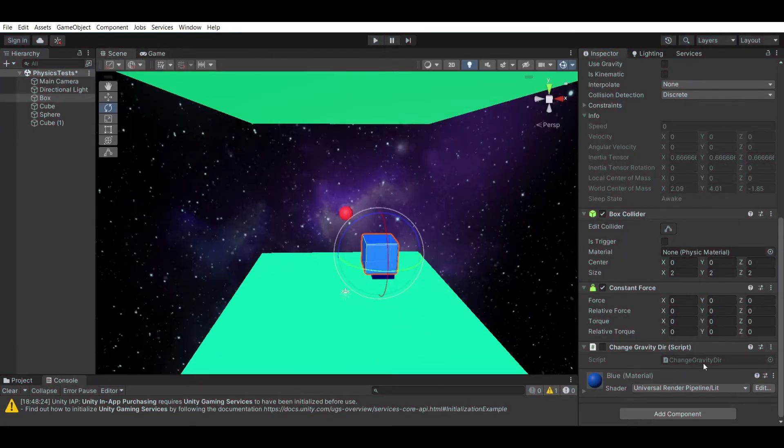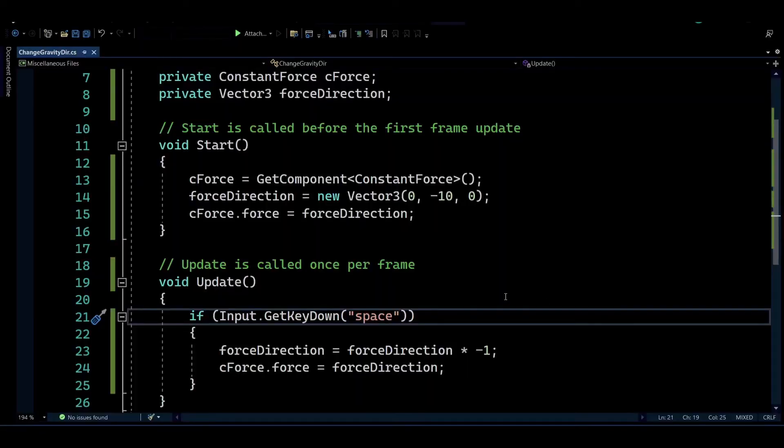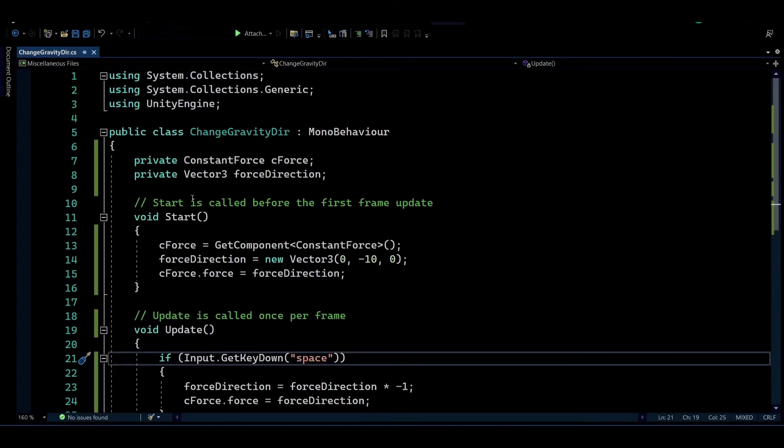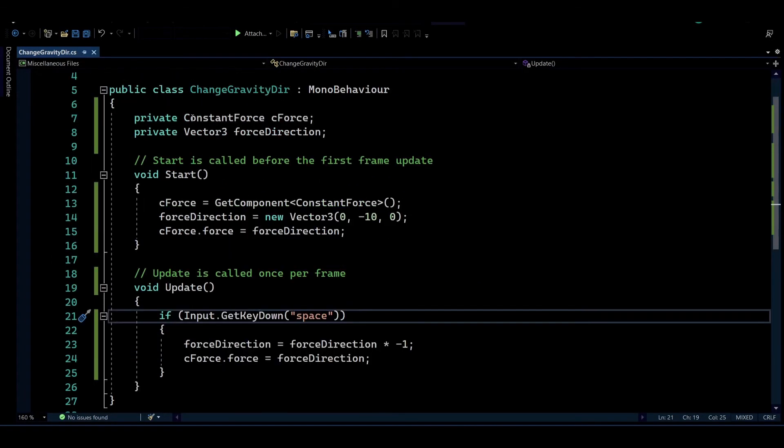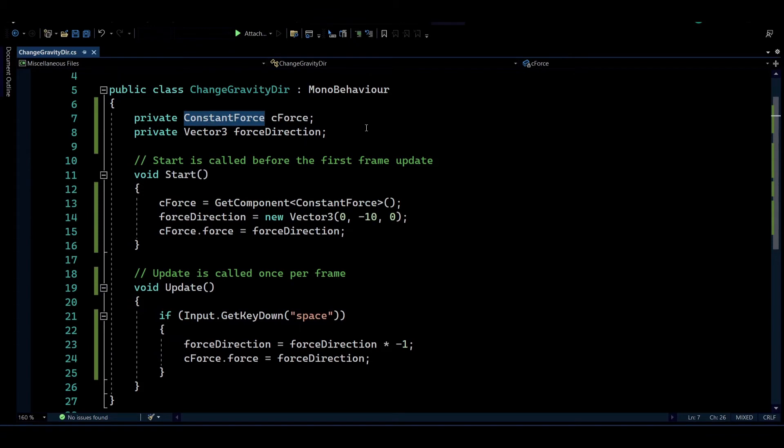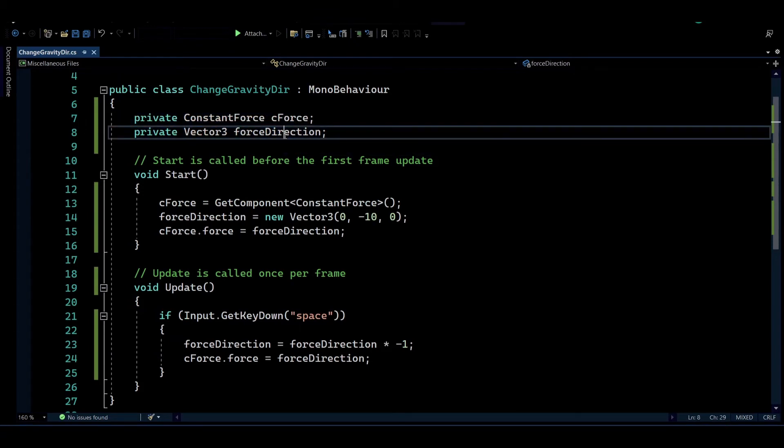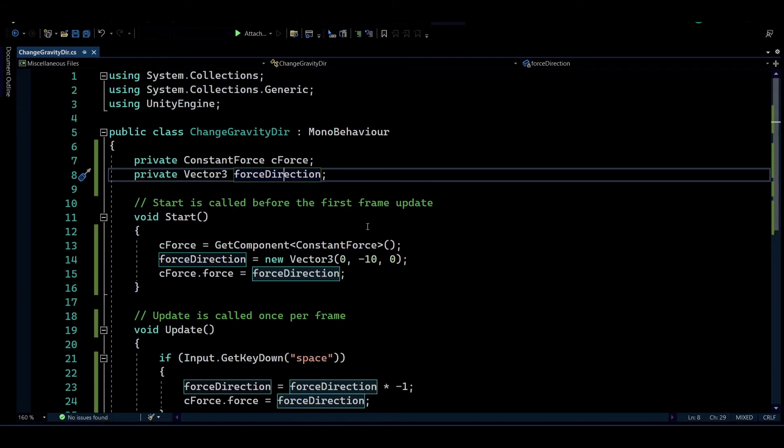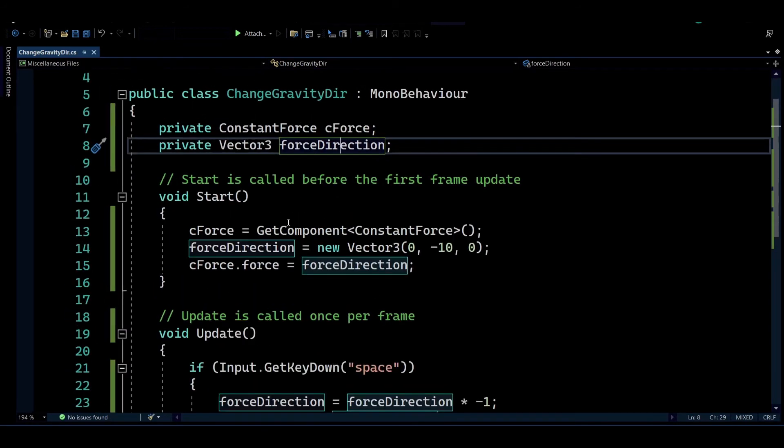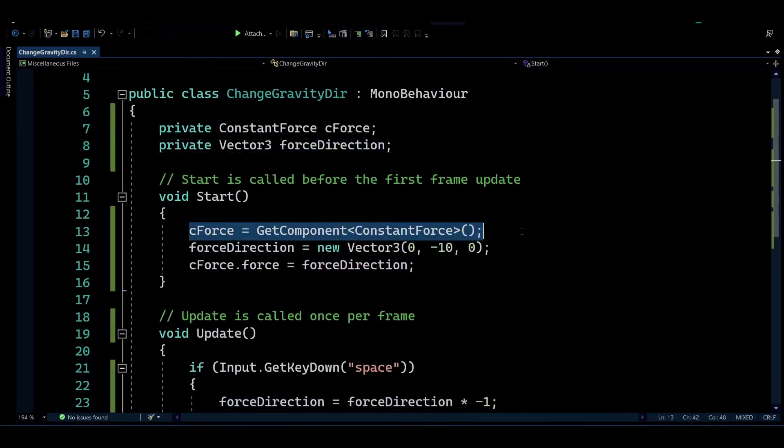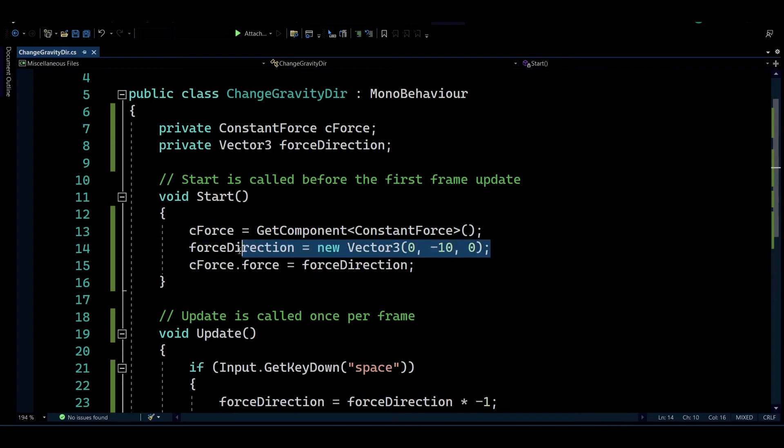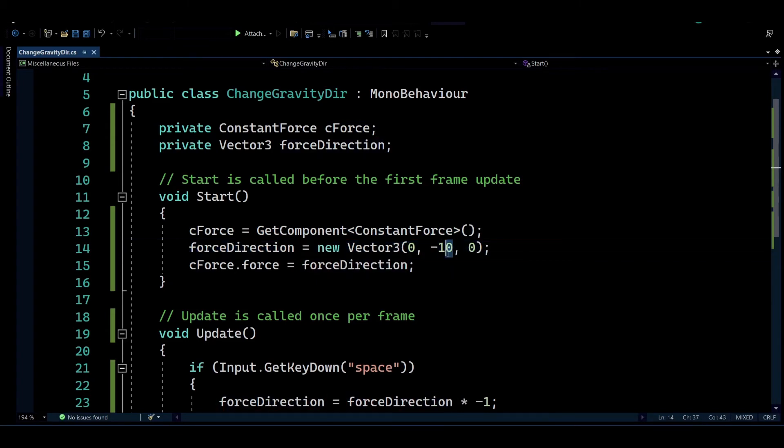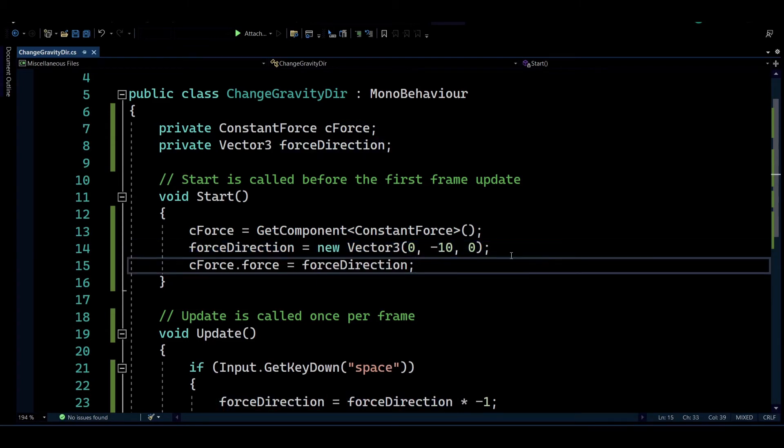If I were to open my script up, I have prepared a very simple script here which gets the constant force component and also has a vector 3 which simulates the direction of the force. What we're doing here is, in the start function, we're getting the component of the constant force, and then we initialize our vector to minus 10, which is the default gravity for Unity.